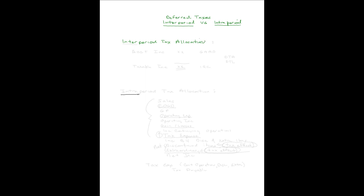Inter-period tax allocation recognizes that accounting income and taxable income do not agree and that you are going to need to reconcile the two. You have accounting income of some amount, you have taxable income of a different amount, and there will be differences that you need to assess. Accounting income is done on GAAP. Taxable income is done on Internal Revenue Code. And the differences lead to either deferred tax assets or deferred tax liabilities that will sit on your balance sheet until they reverse. They will reverse, but it will be in a different period, hence the name inter-period tax allocation.